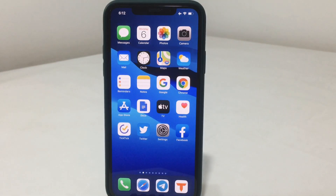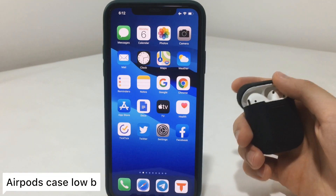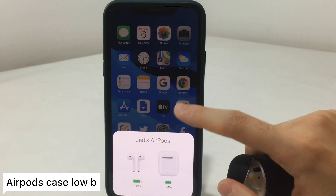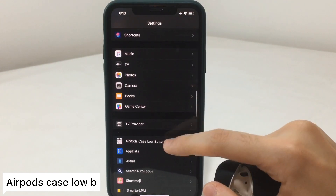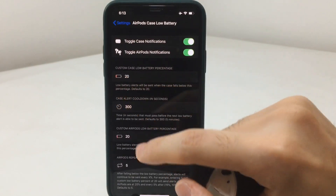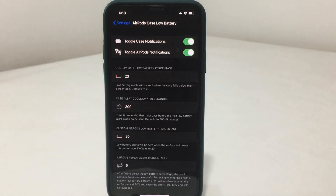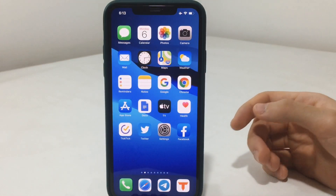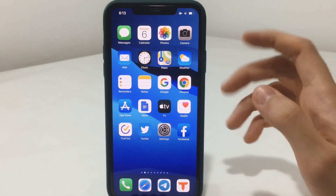Now to the next tweak, which is called AirPod Case Low Battery. Apple doesn't notify you if your AirPod case is getting low on battery, so this tweak will do that for you. In the settings, you can set whatever percentage you want to be notified at, and it will also notify you for your AirPods themselves, with a specific percentage threshold.